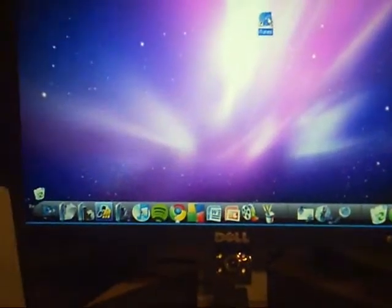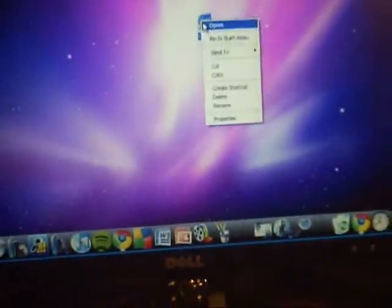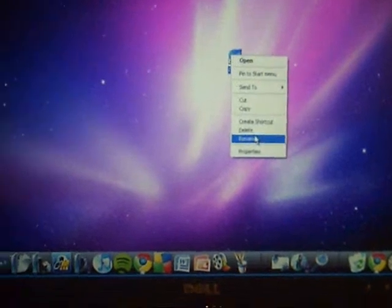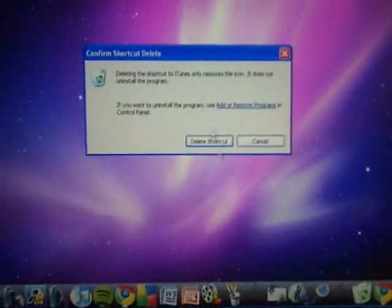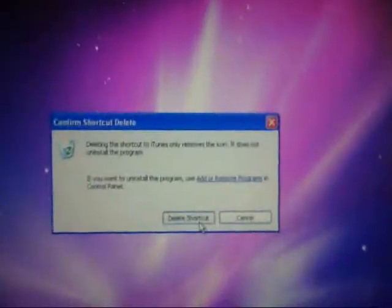So there, and I can just delete it from there, which is the shortcut, which is extremely cool.